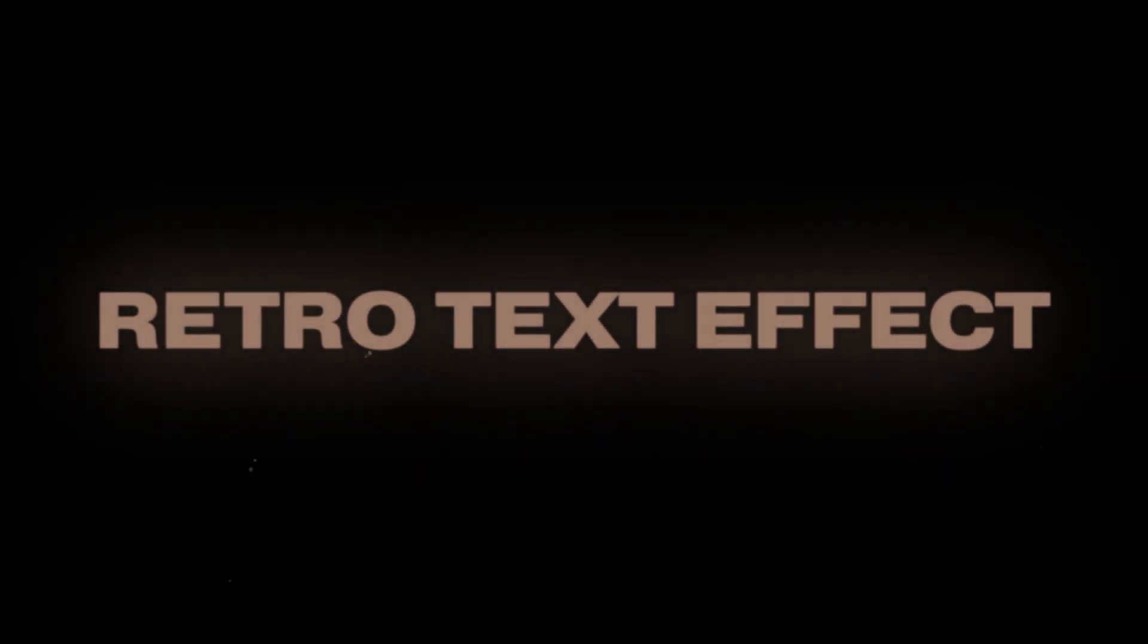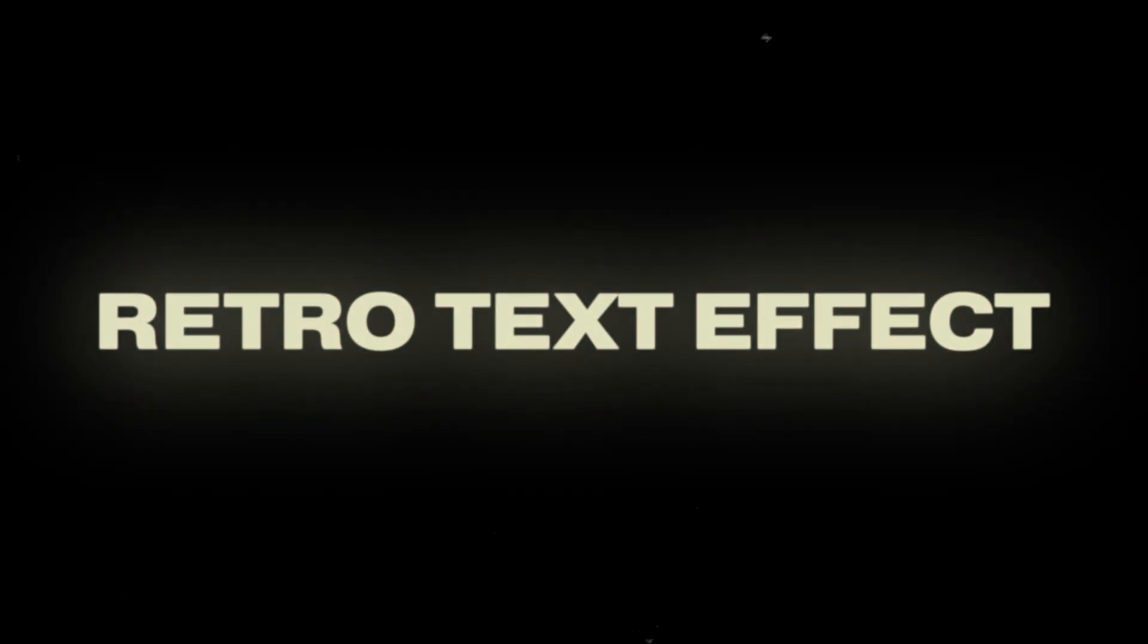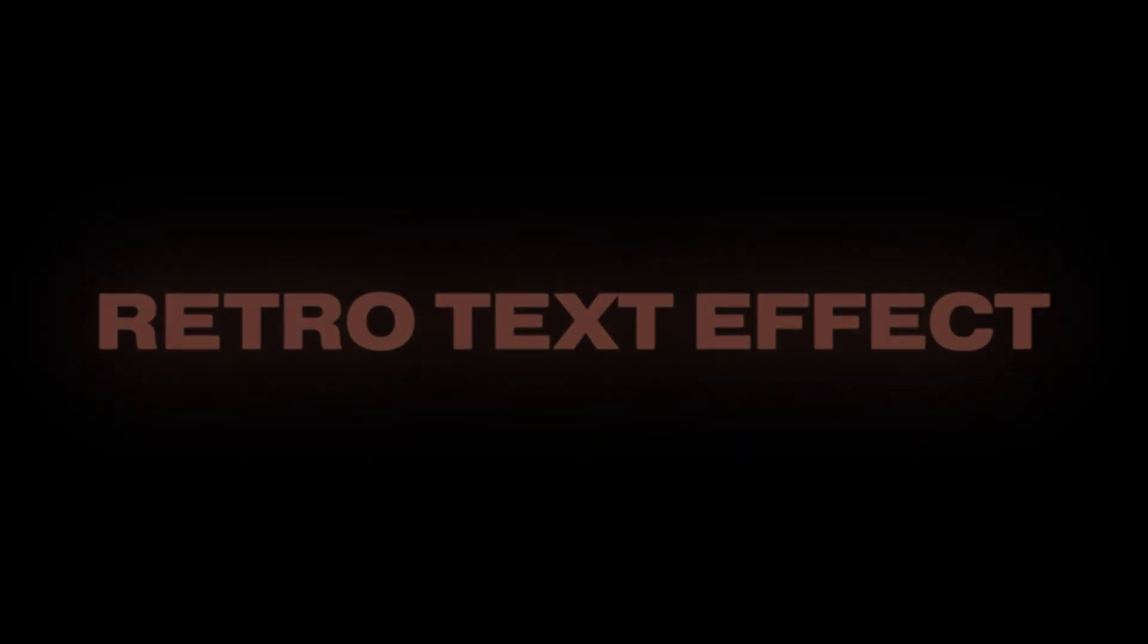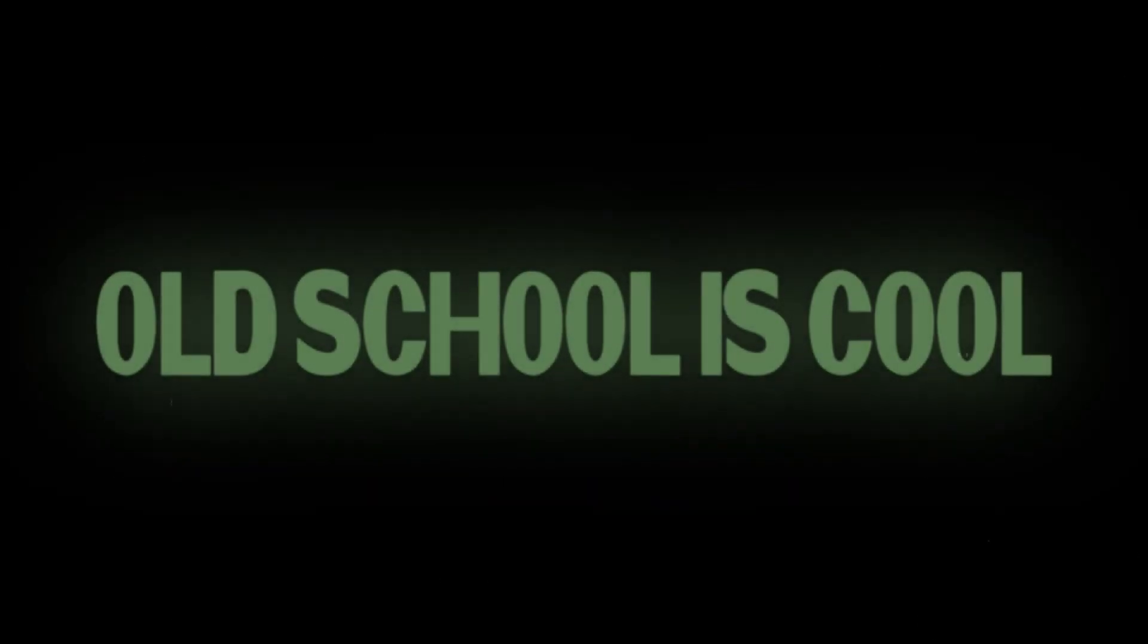Hey guys, today I'm going to be showing you how to get retro motion graphics text effects like this. And like this. Stay tuned.